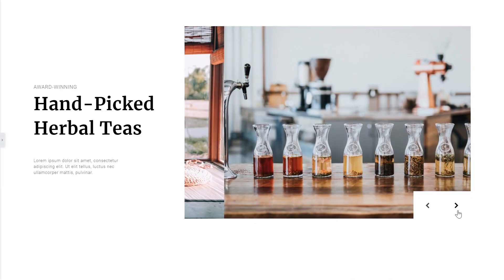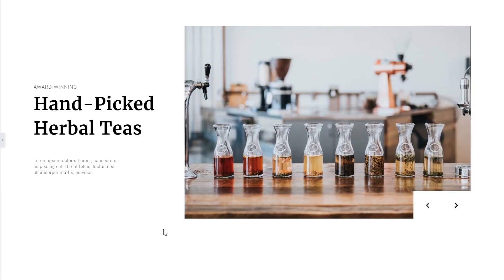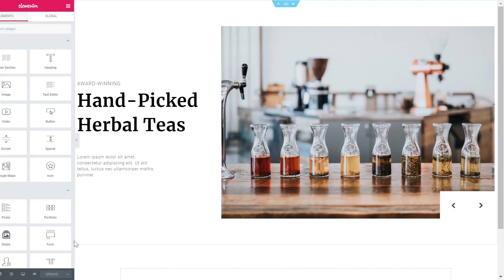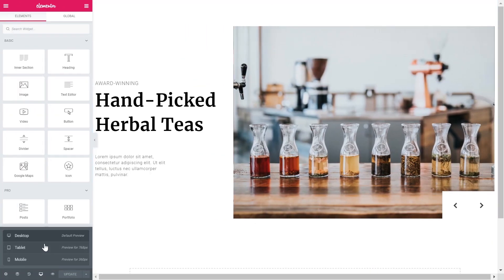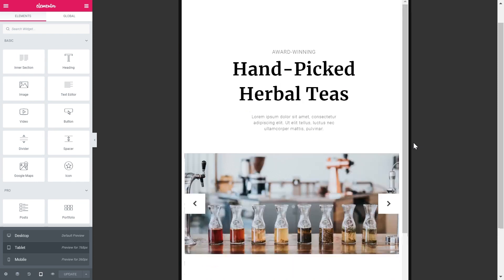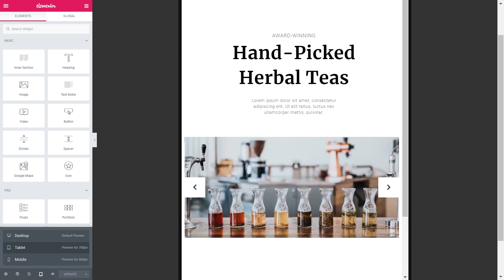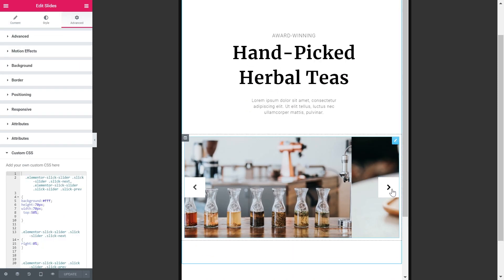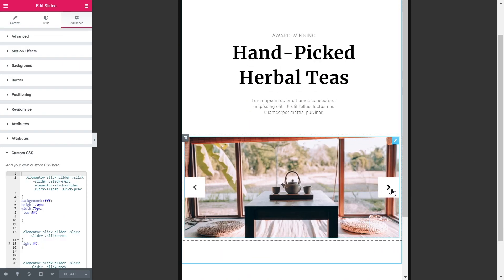Hey there everyone! In this quick tutorial I'll show you how I made this custom slider design using the Slides widget in Elementor Pro and some custom CSS.